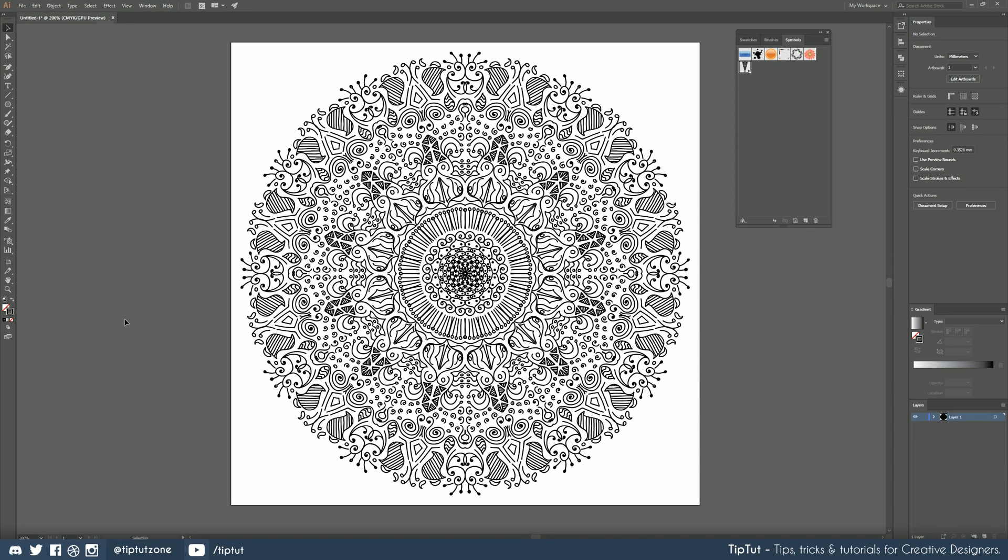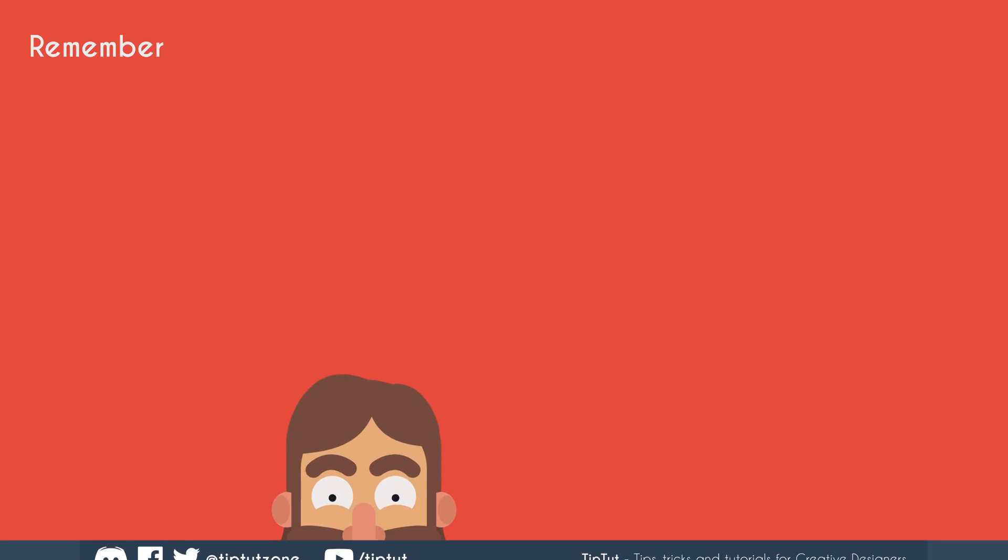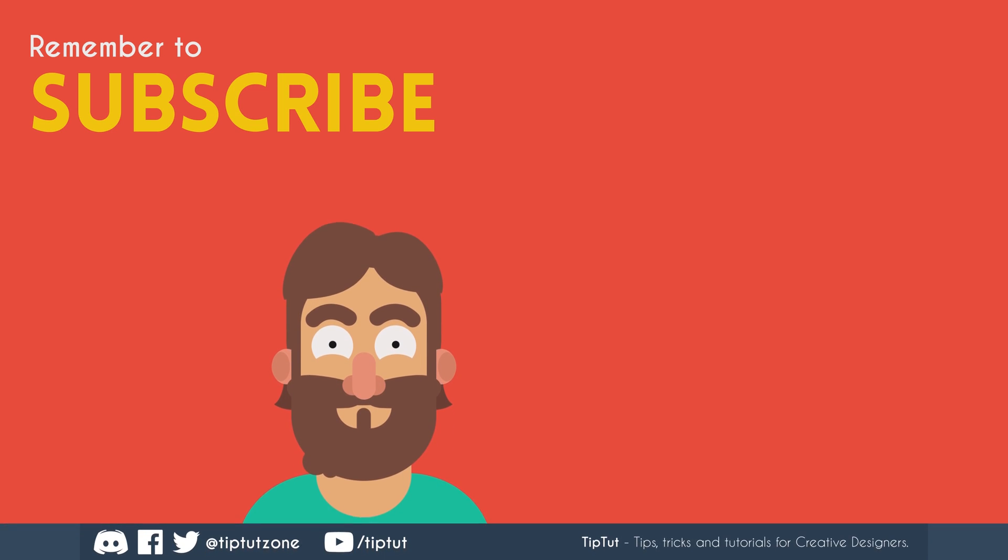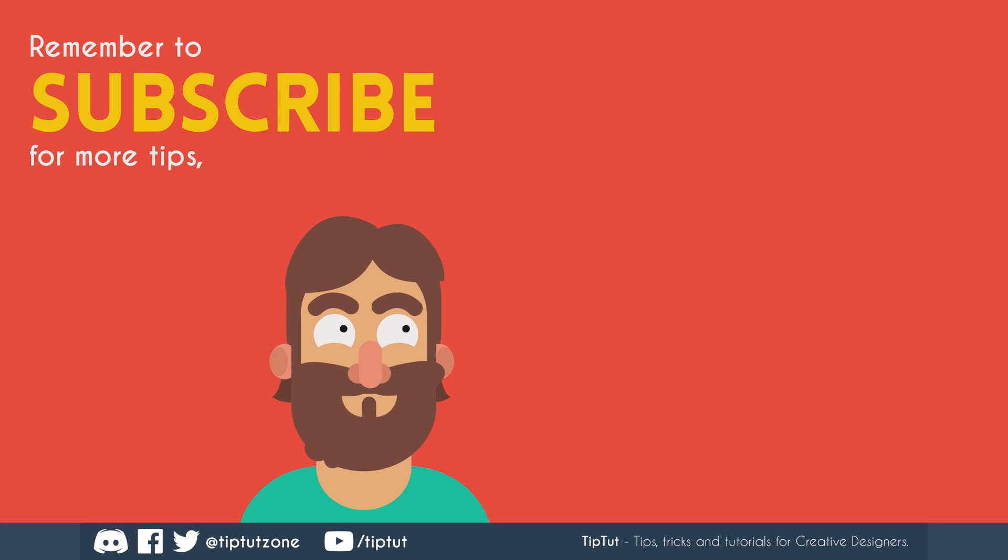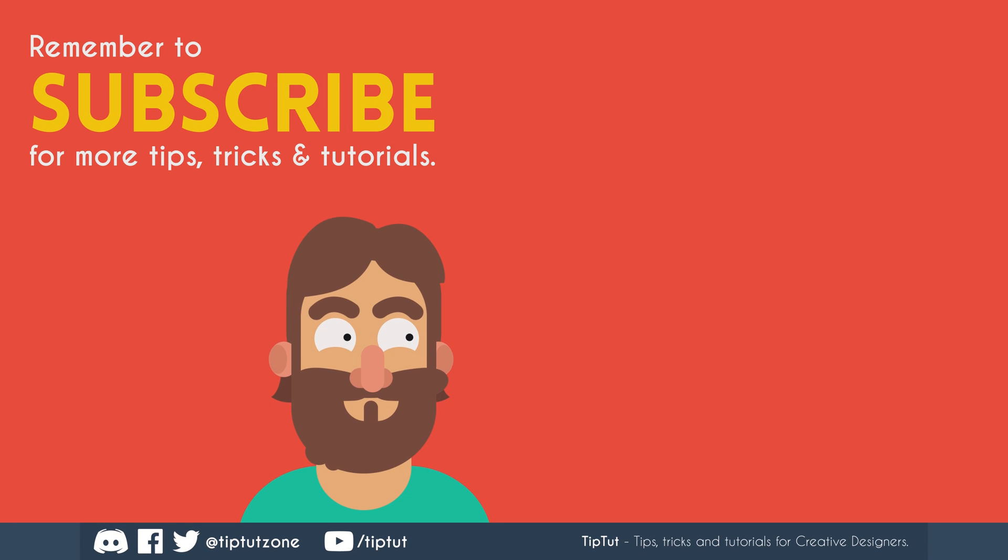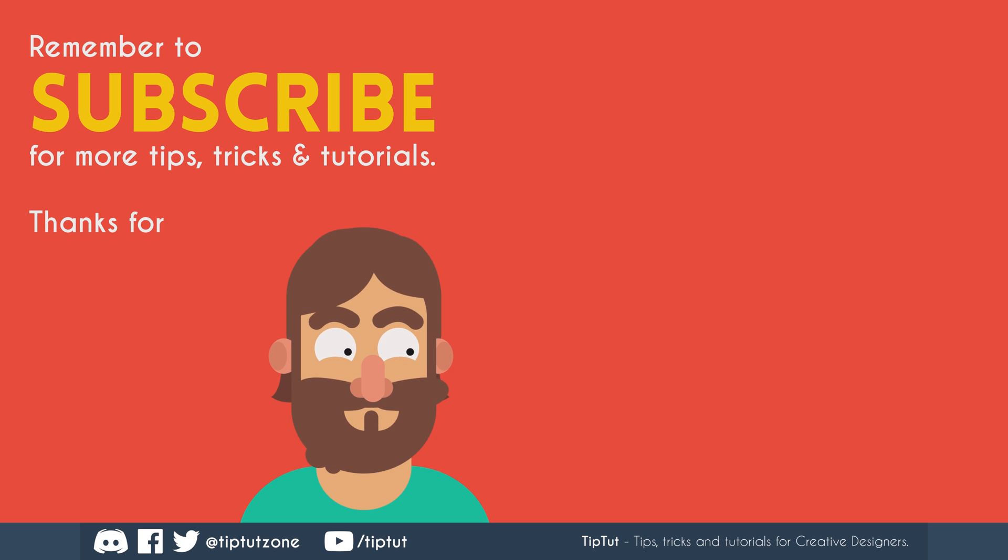I hope you enjoyed this tutorial guys. If you did let me know if you want more of this sort of thing and hopefully I can find out some other cool ways to do stuff like this in the future. Thank you very much for watching everybody. I do hope you enjoyed this one and I'll see you all next time on tipped up. Remember to subscribe for more tips tricks and tutorials. Thanks for watching.